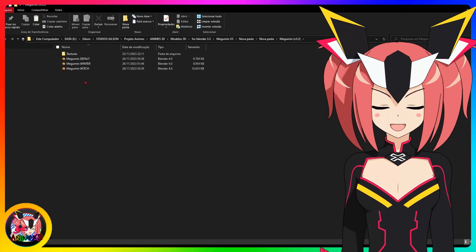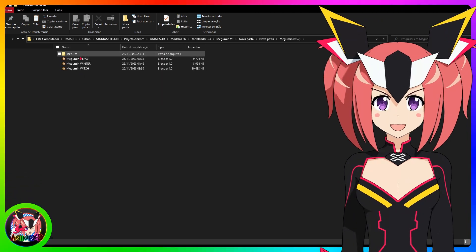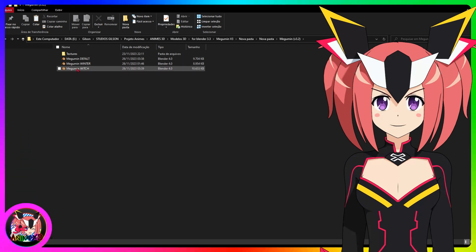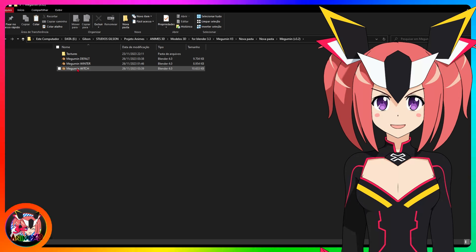After extracting the contents of the zip file, as shown in the video, enter the folder to view the contents, the Blender files and the folder with the textures in Targa format.